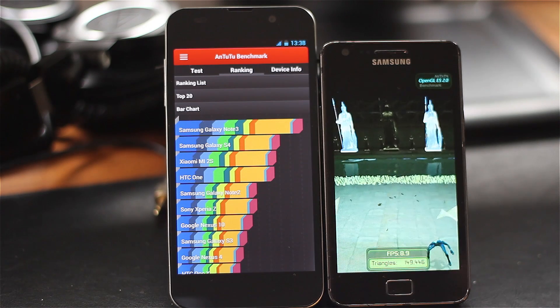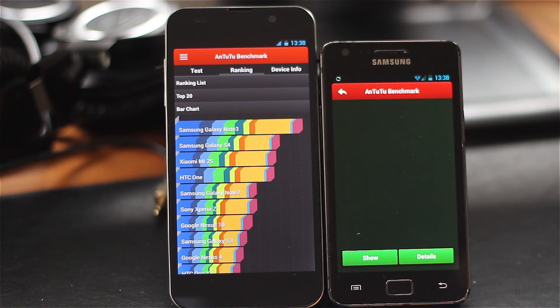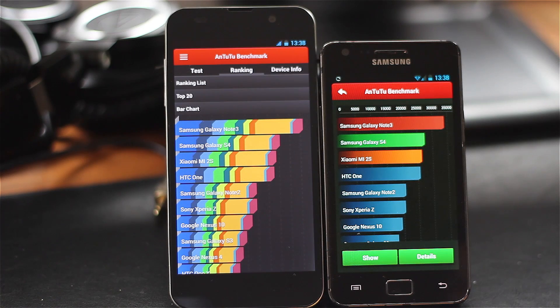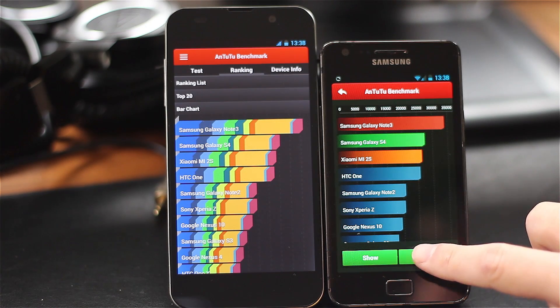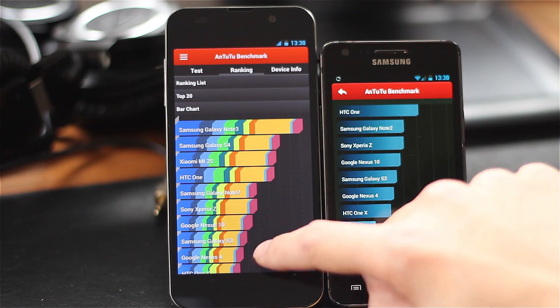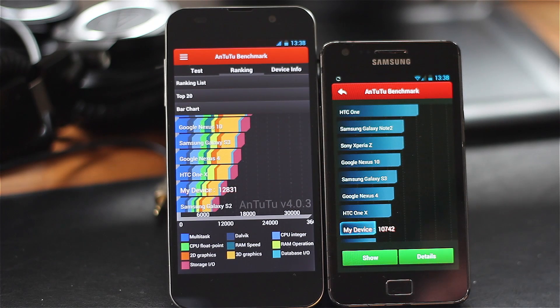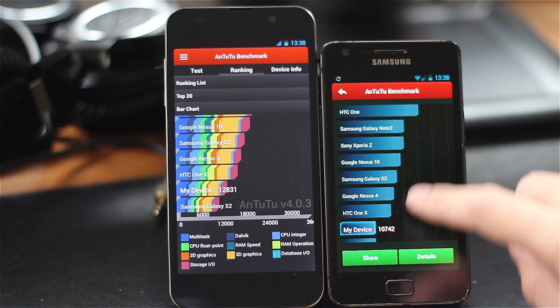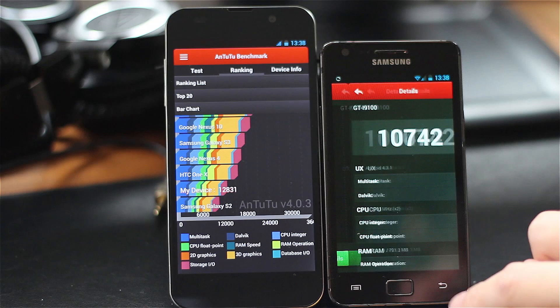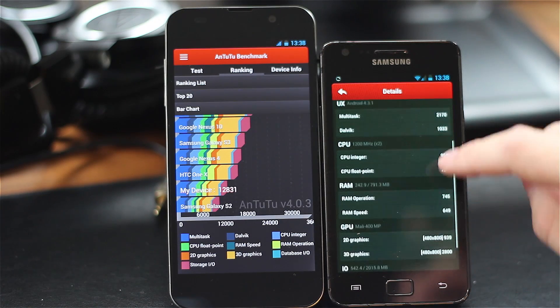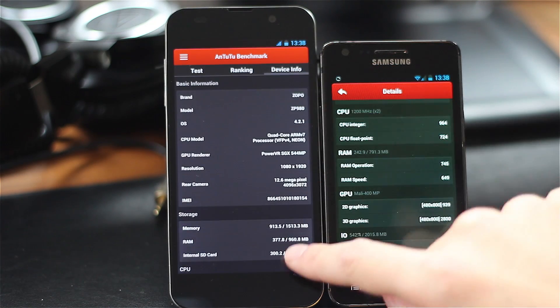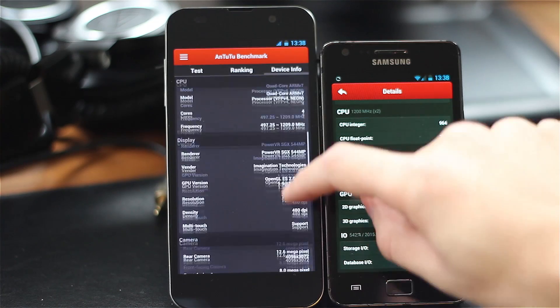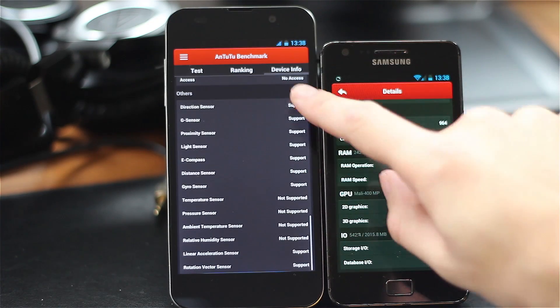Now we've got our final results. The Zopo wins with 12,831, while the Samsung Galaxy S2, a two-year-old phone, gets 10,742—still a respectable score. Give us a thumbs up below and let us know in the comments which phones we should benchmark against each other next.